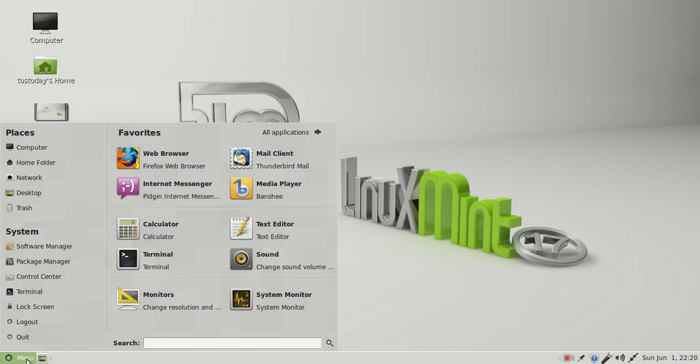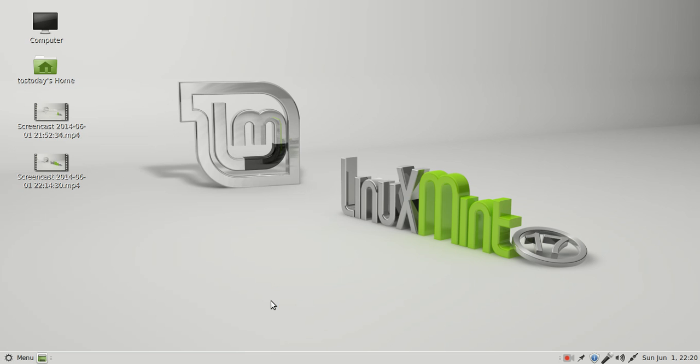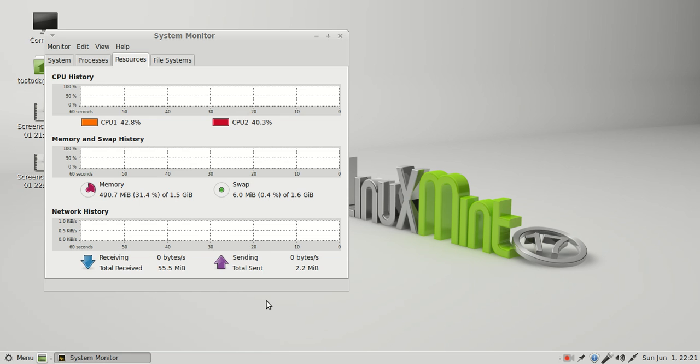Again, Linux Mint 17 MATE, just a quick overview, testing and running different pieces of software. After the install, this is by request, just to take a look at some of the pieces of software.